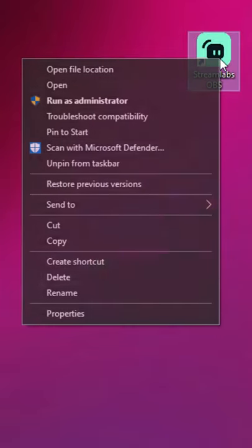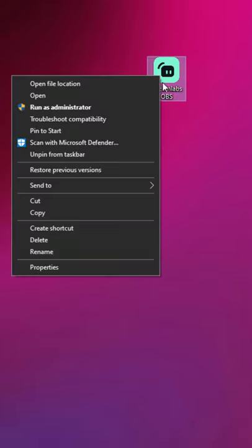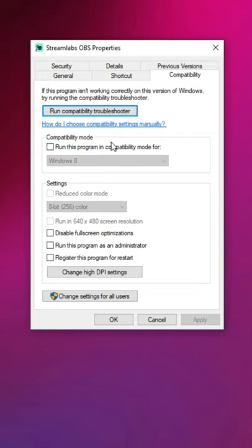Next, and this is a big one, make sure you are running your streaming software as an administrator. You can make it launch this way by default by right clicking on the application, going to properties and then checking the box underneath the compatibility tab.